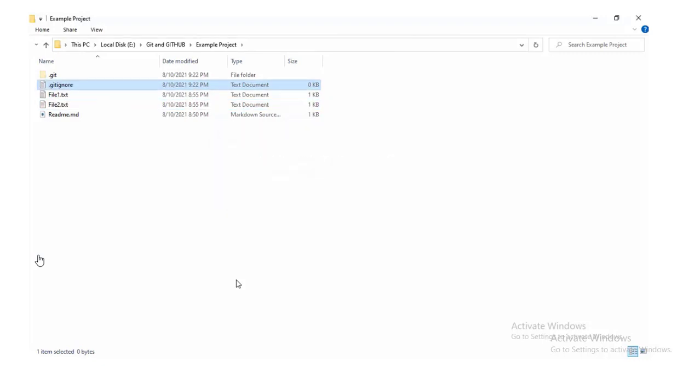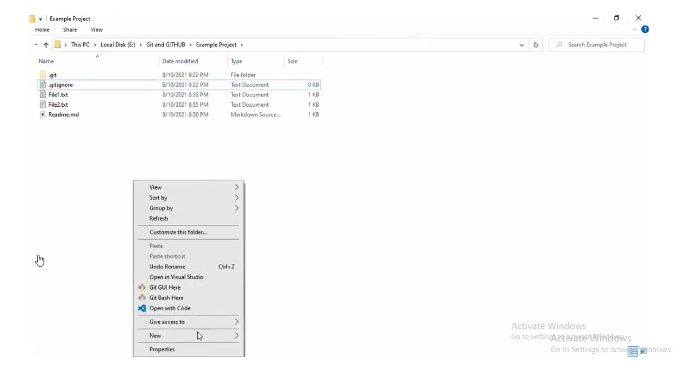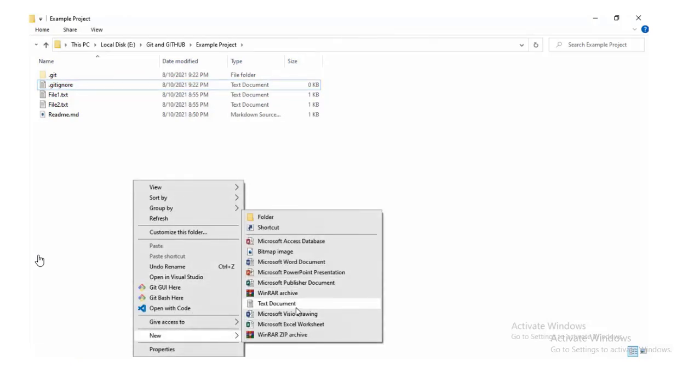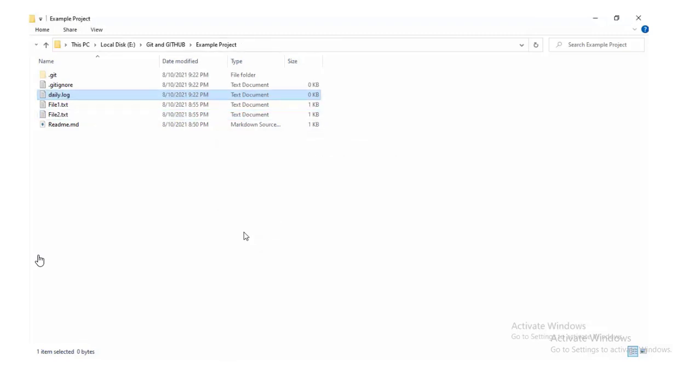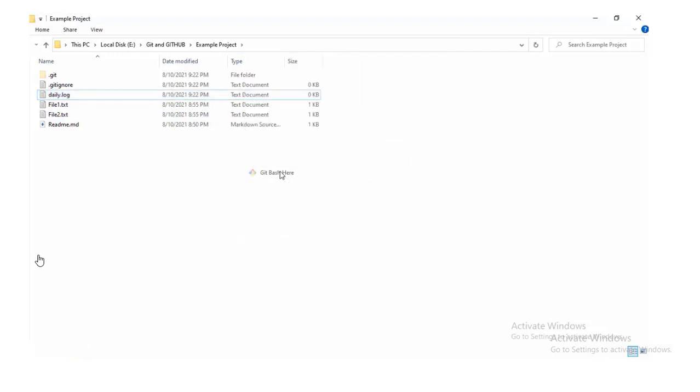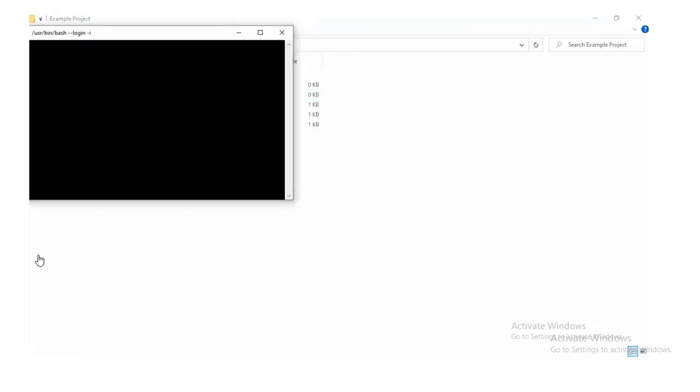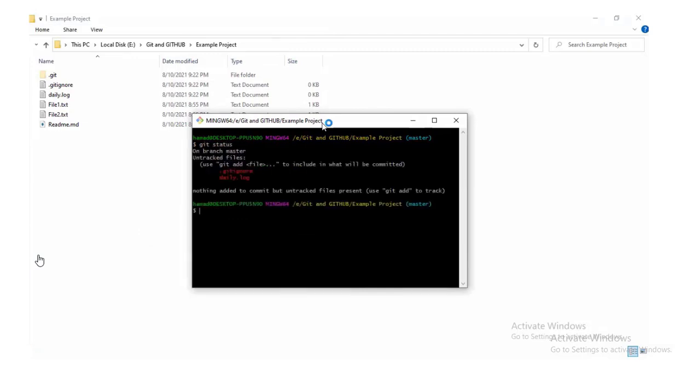Let's create a file Gitignore and then create another file, daily.log. Now let's check the Git status. Git status will show us that there are currently two untracked files in this Git repository.